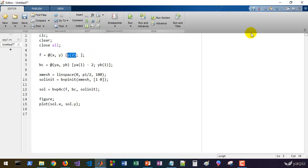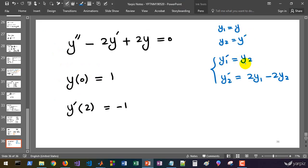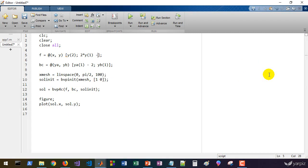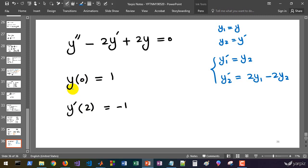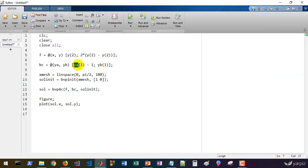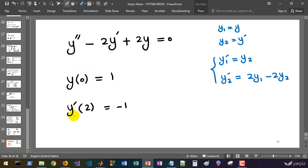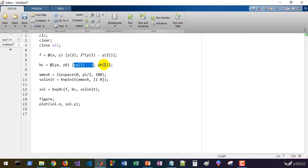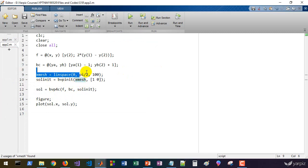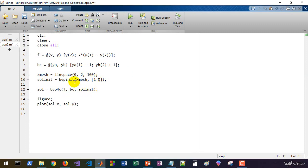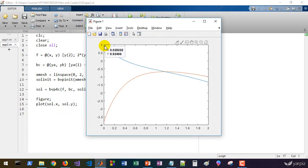Defining this model in MATLAB: y1 prime equals y2, and the second element is 2*(y1 minus y2). For boundary conditions: the first element of ya equals one (so ya(1) minus one equals zero), and at the end, yb(2) plus one equals zero, because y prime at two equals minus one. The x mesh runs from 0 to 2 with 100 points. Running the program confirms the initial value of y is one and the final value of y prime is minus one.